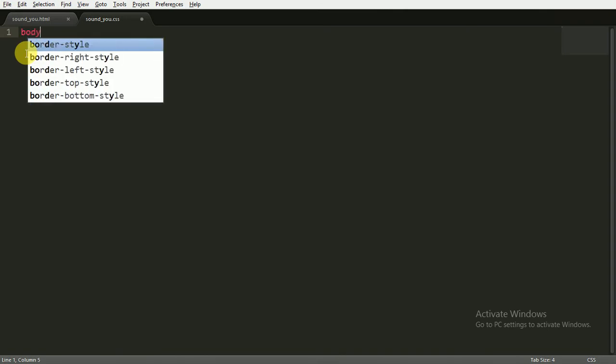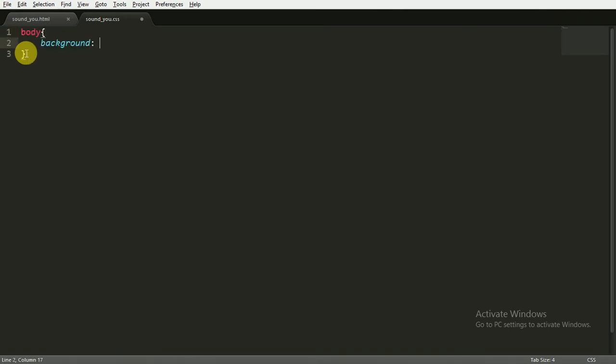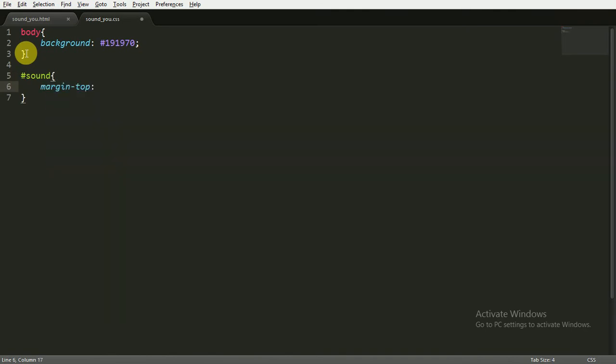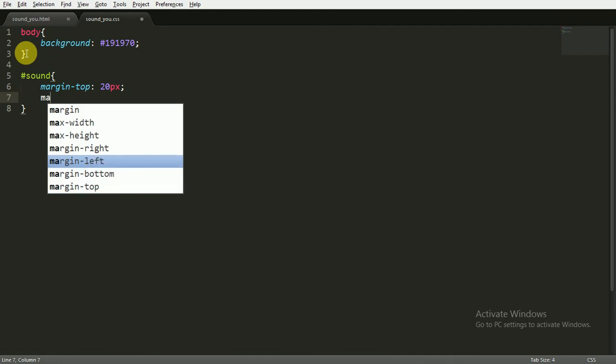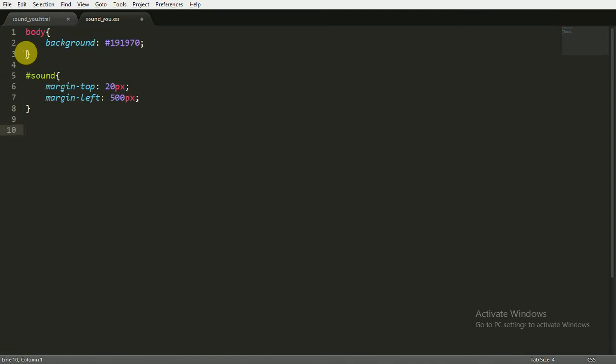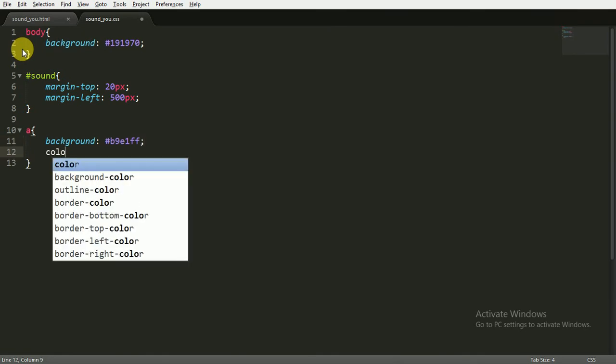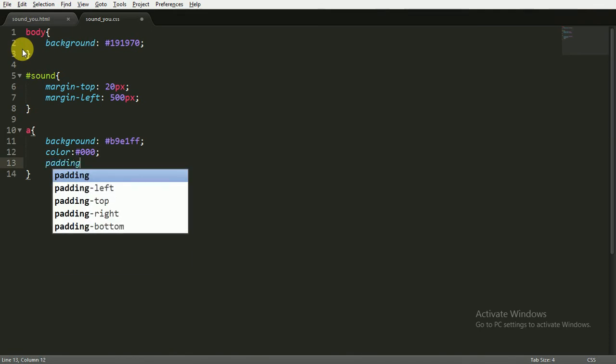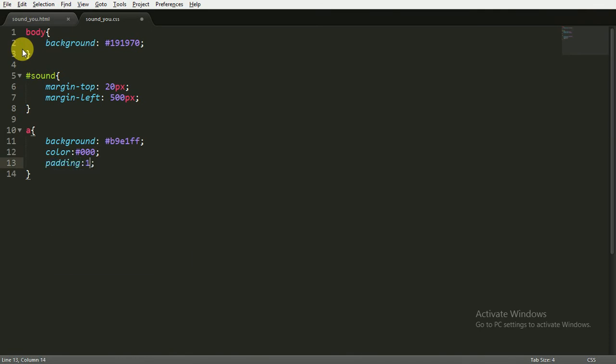For that, background will be 191970. Then I'm targeting the ID of sound and setting the margin-top of 20 pixels and margin-left of 500 pixels so we can center our navigation bar. Now for the anchor tag, I'm going to give the background color of B9E1FF, giving the text color to 000000, and giving the padding of 10 pixels because I want to make a rectangle.